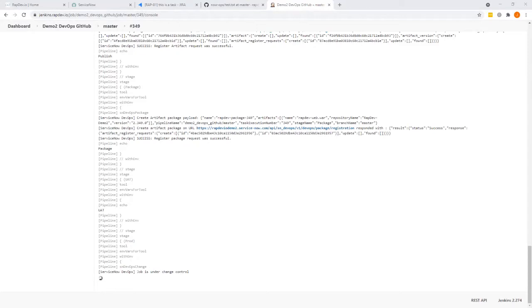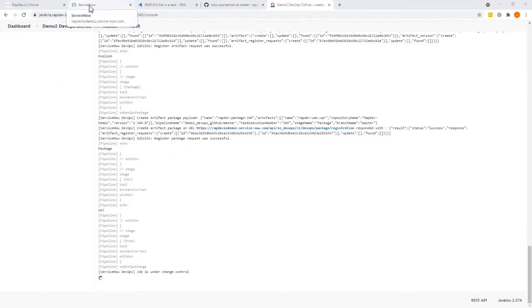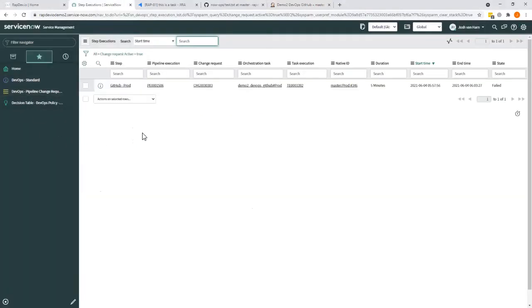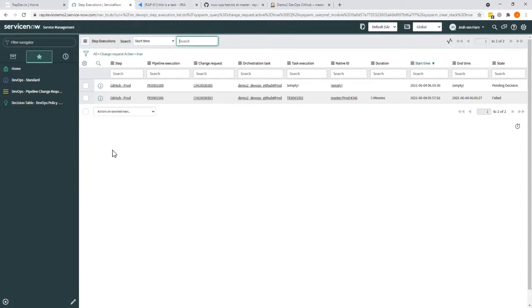And once that's done, the change is pushed to its approval phase. We should be able to see that. Let me just quickly see if it's showing up. The new change has just been created.